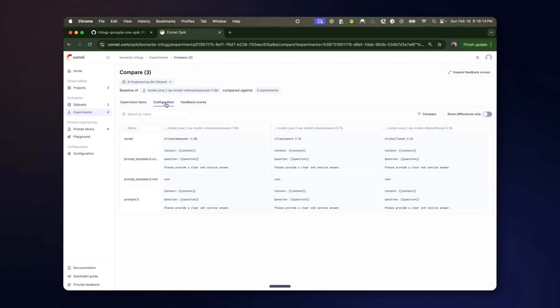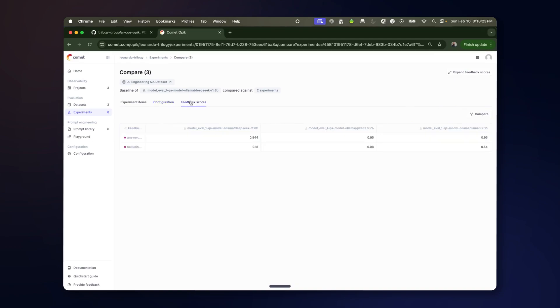You can look at the configuration to see the difference. Here we're holding the prompts constant. We're changing the model. And you can look at the feedback scores for each of those.